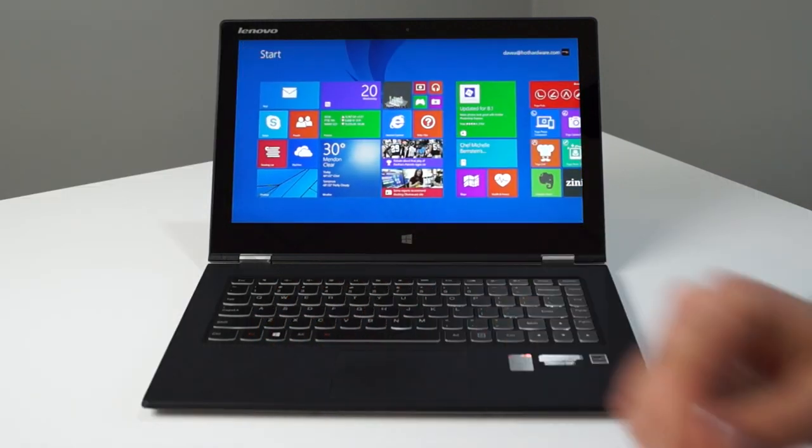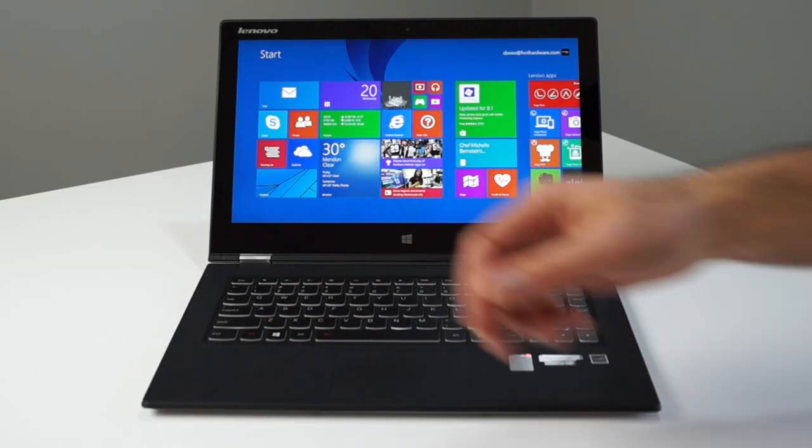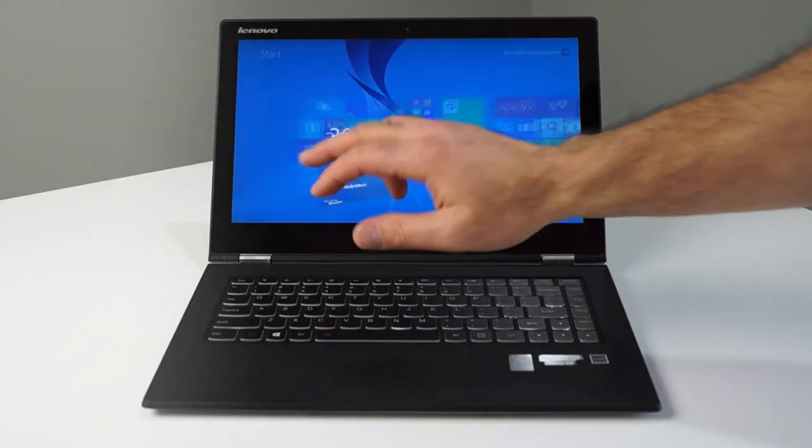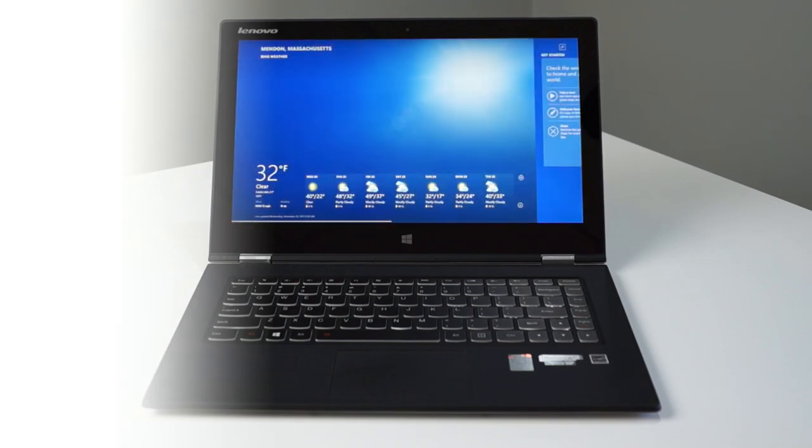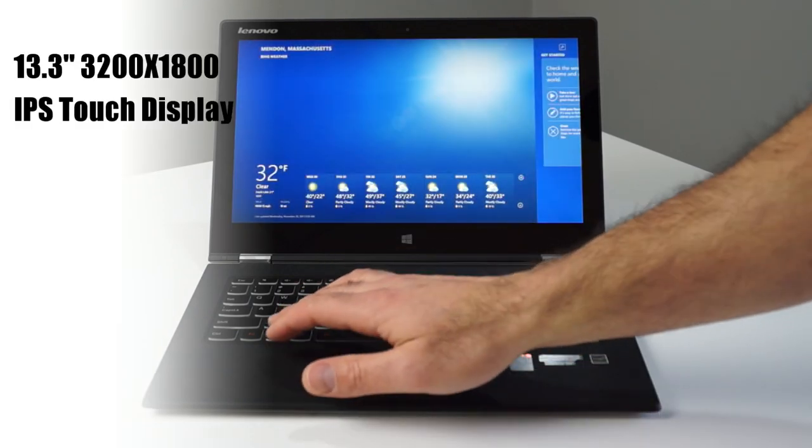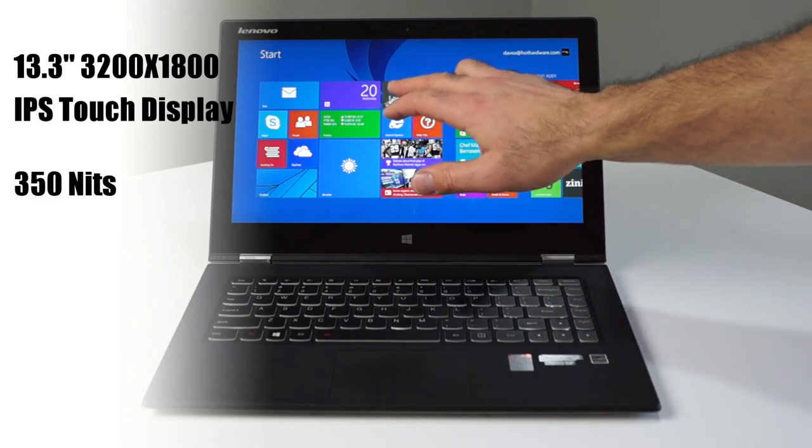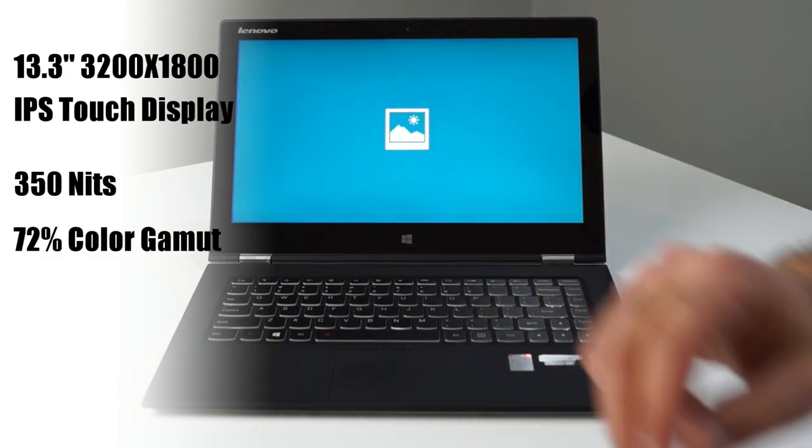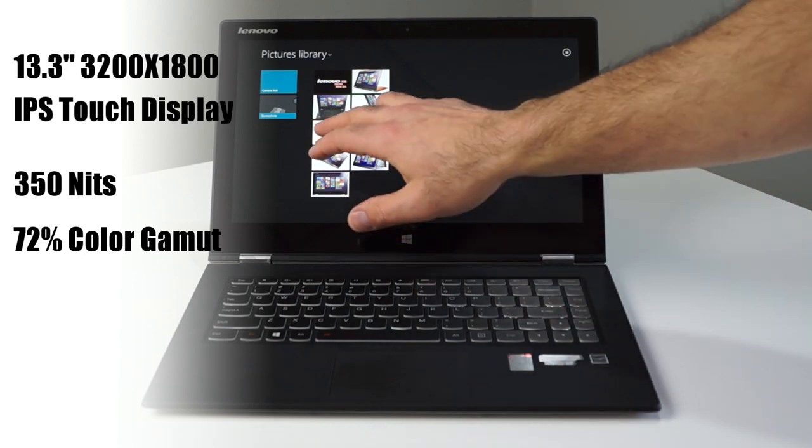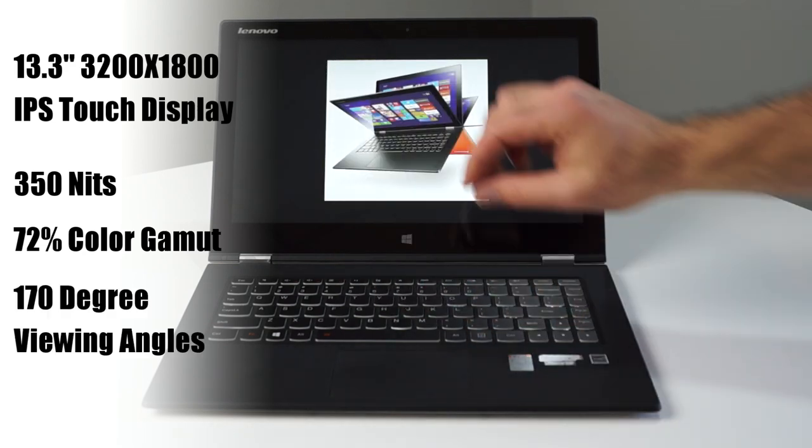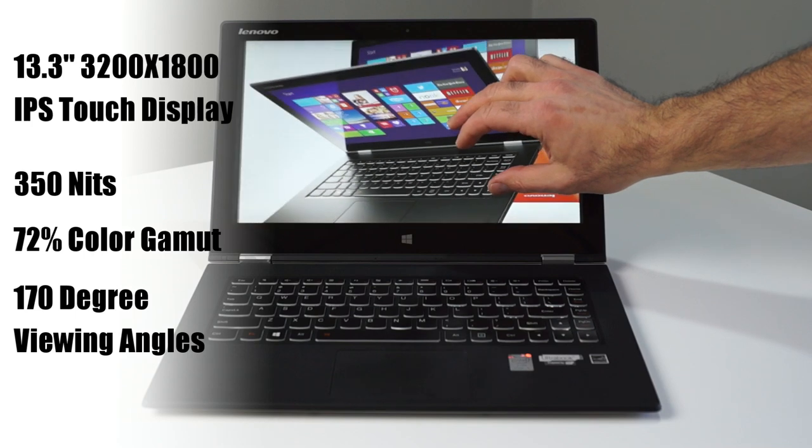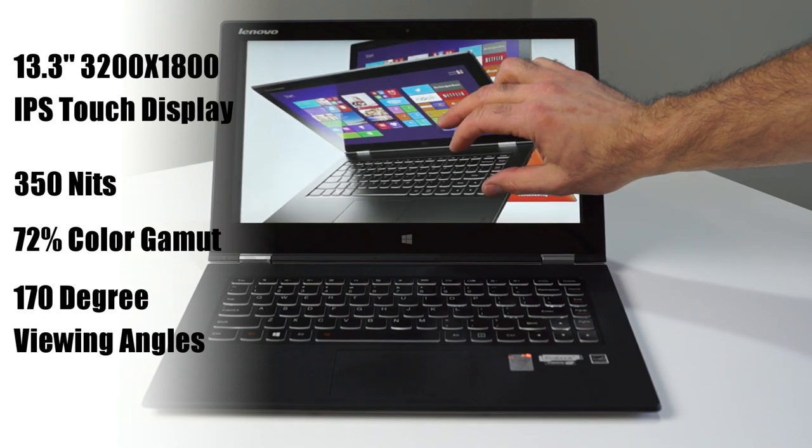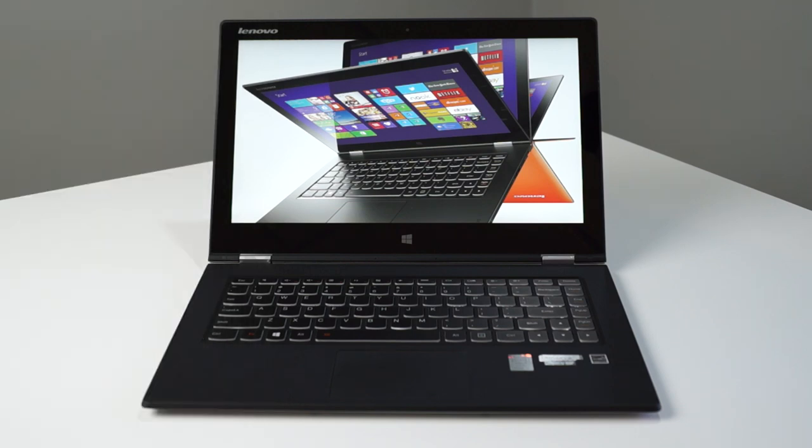However, one of the most standout features of the Yoga 2 Pro is its absolutely gorgeous 13.3 inch QHD plus full touch display with its super tight 3200 by 1800 native resolution. I'm going to say that again, 3200 by 1800 native res on this panel. It is super high res.